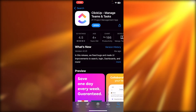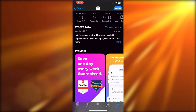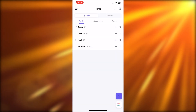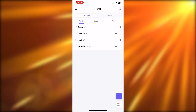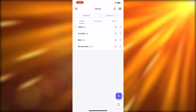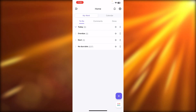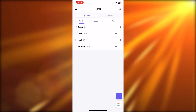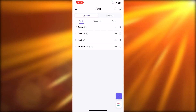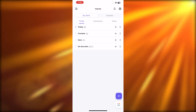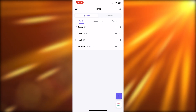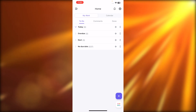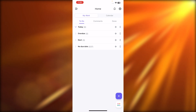Once it's installed, you will be able to open it up and sign into your ClickUp on your mobile phone. If you do not have an account already, you can create one with your email address or use your Google account. I already had an account on ClickUp, so I just logged in and this is where I got.